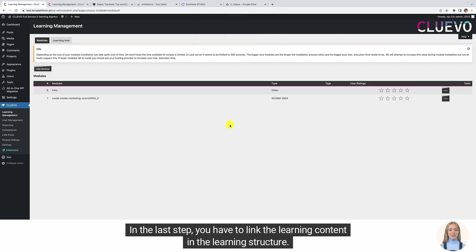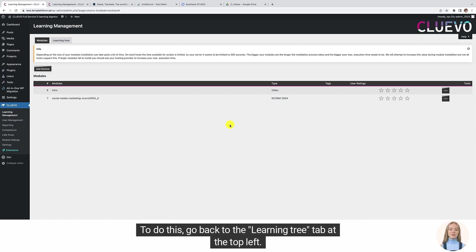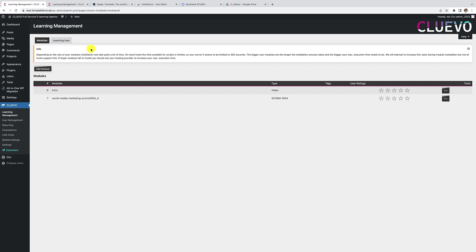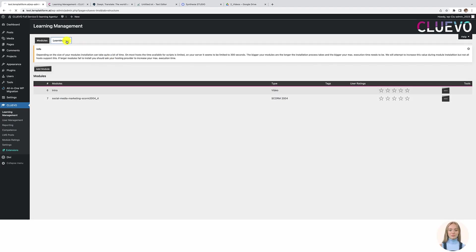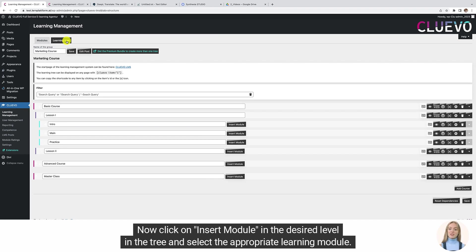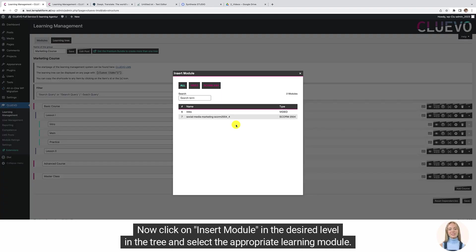In the last step, you have to link the learning content in the learning structure. To do this, go back to the Learning Tree tab at the top left. Now click on Insert Module in the desired level in the tree and select the appropriate learning module.